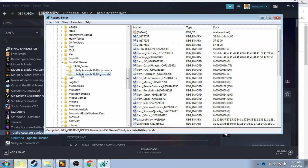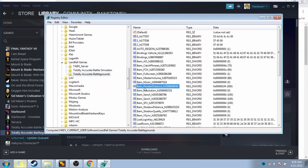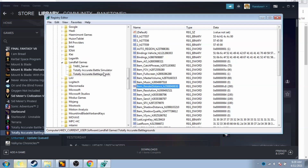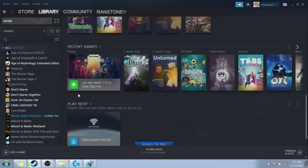Today we're going to be using the Totally Accurate Battlegrounds folder. The items inside are called keys. Scroll down to the one called 'item render distance' followed by a bunch of numbers. You'll notice it's set to 500. Double-click it — you'll see hex and decimal options. Make sure it's set to decimal, because if it's not, it's going to screw things up.